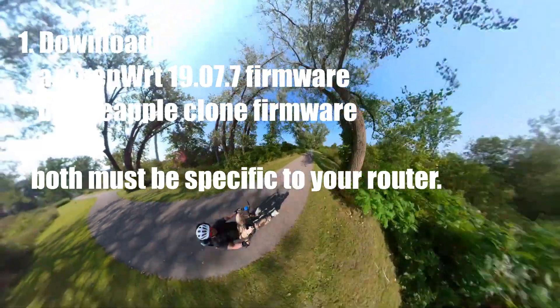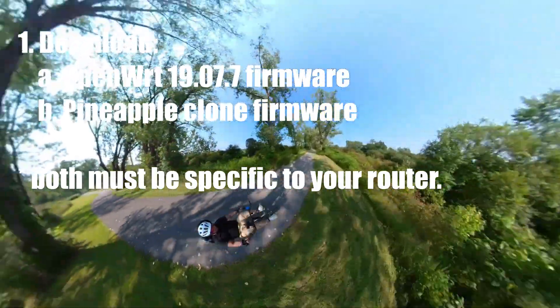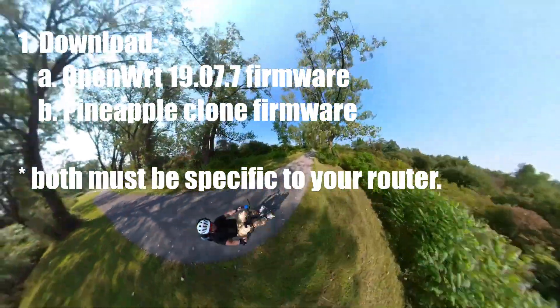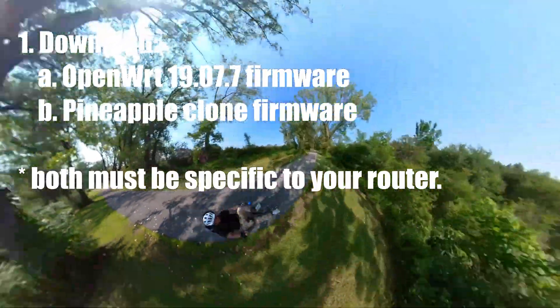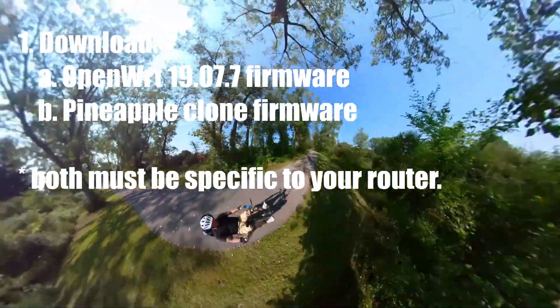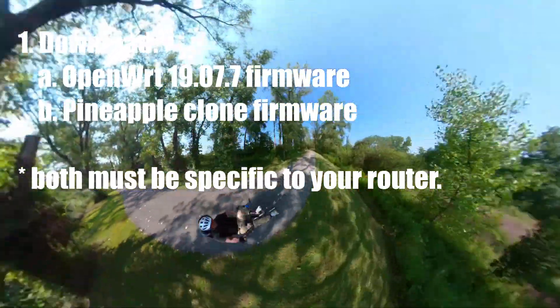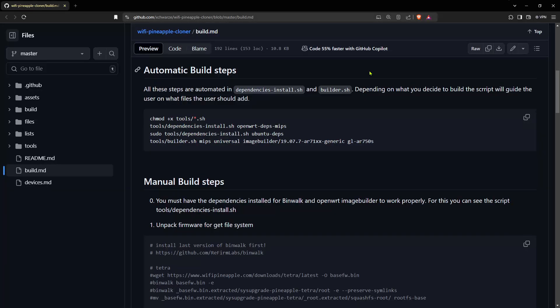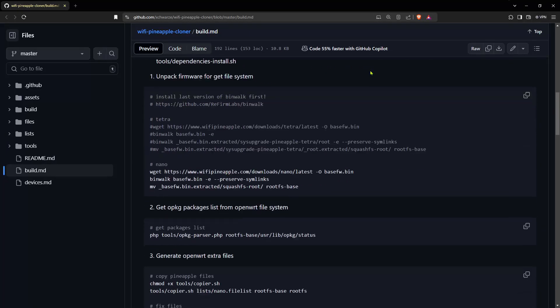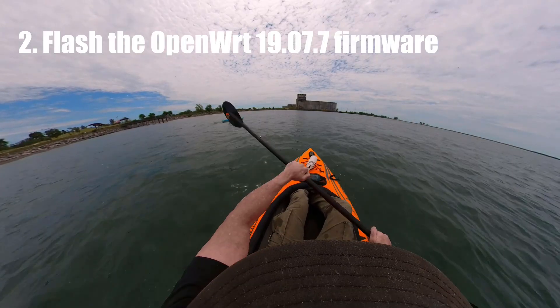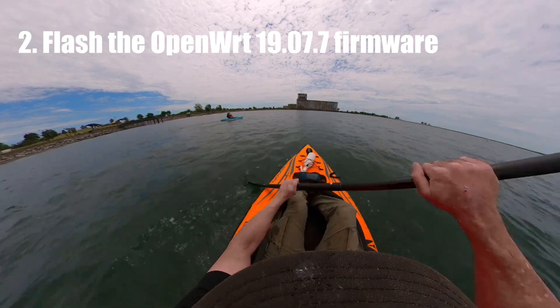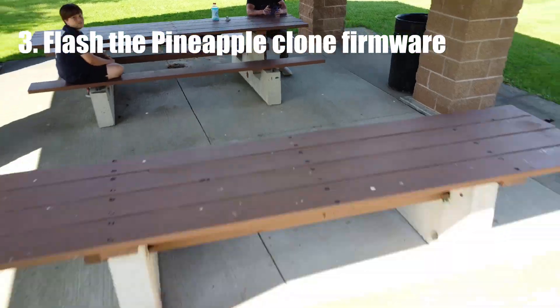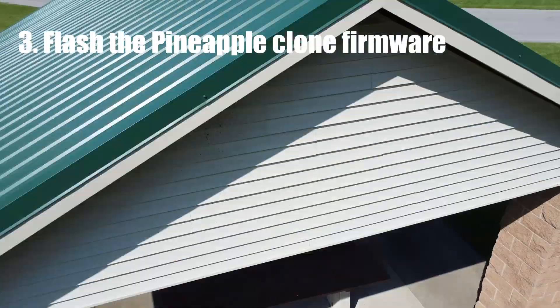Here's a brief description of the process. 1. Download OpenWRT v19.07.7 firmware and then the pineapple clone firmware. Both must be specific to your router. Alternately, you may be able to compile your own pineapple clone firmware. 2. Flash the OpenWRT v19.07.7 firmware. 3. Flash the pineapple clone firmware and you're done.